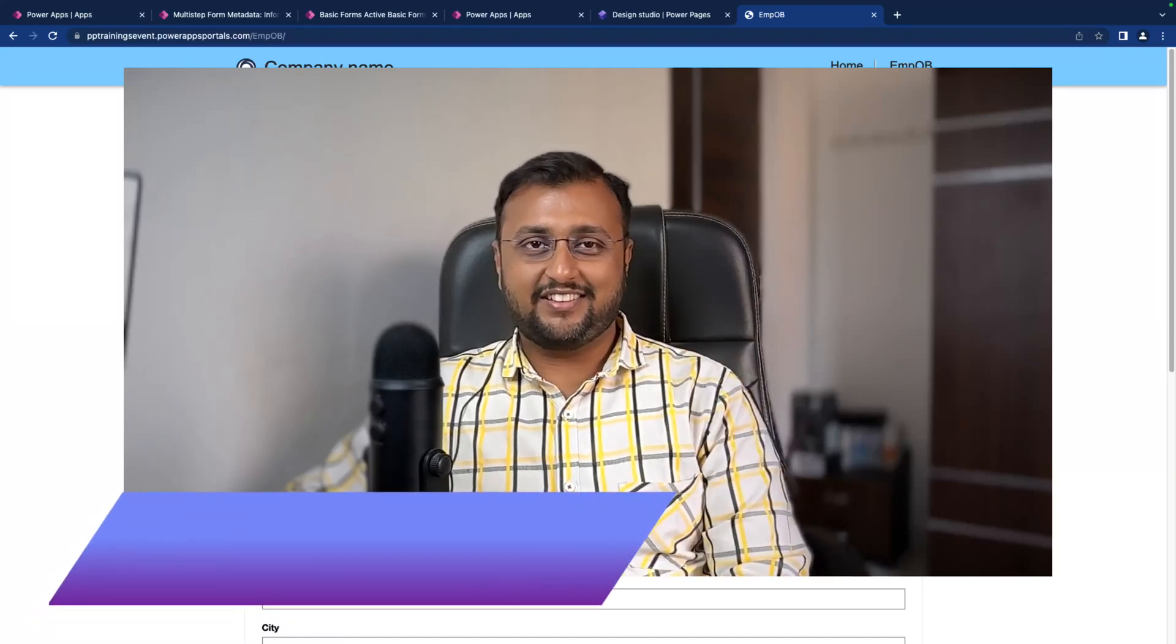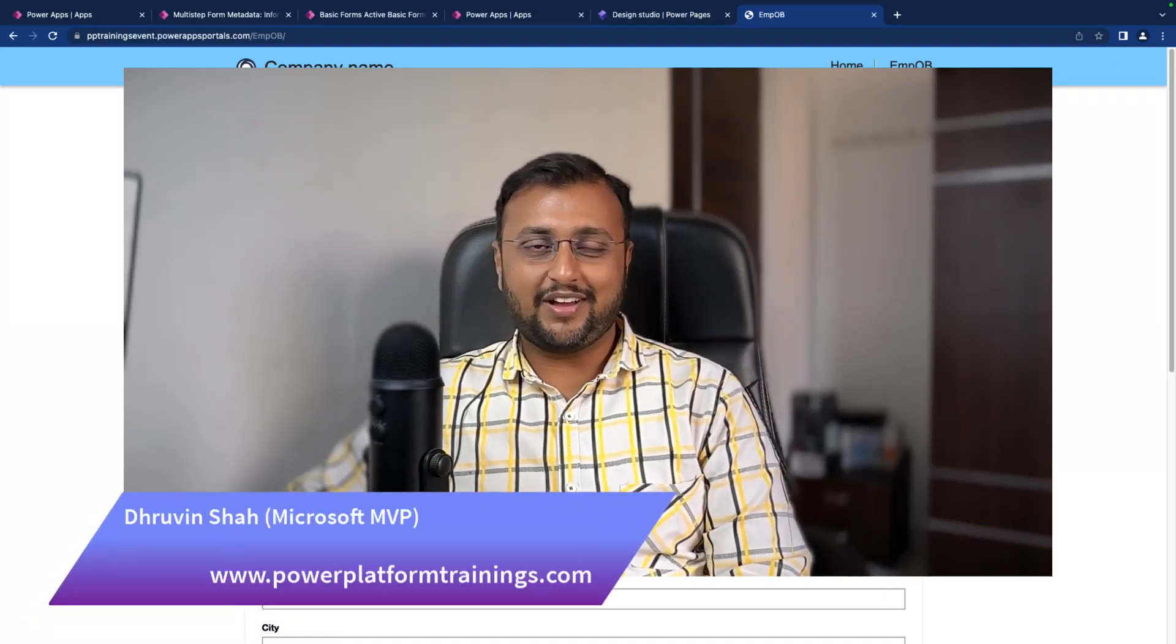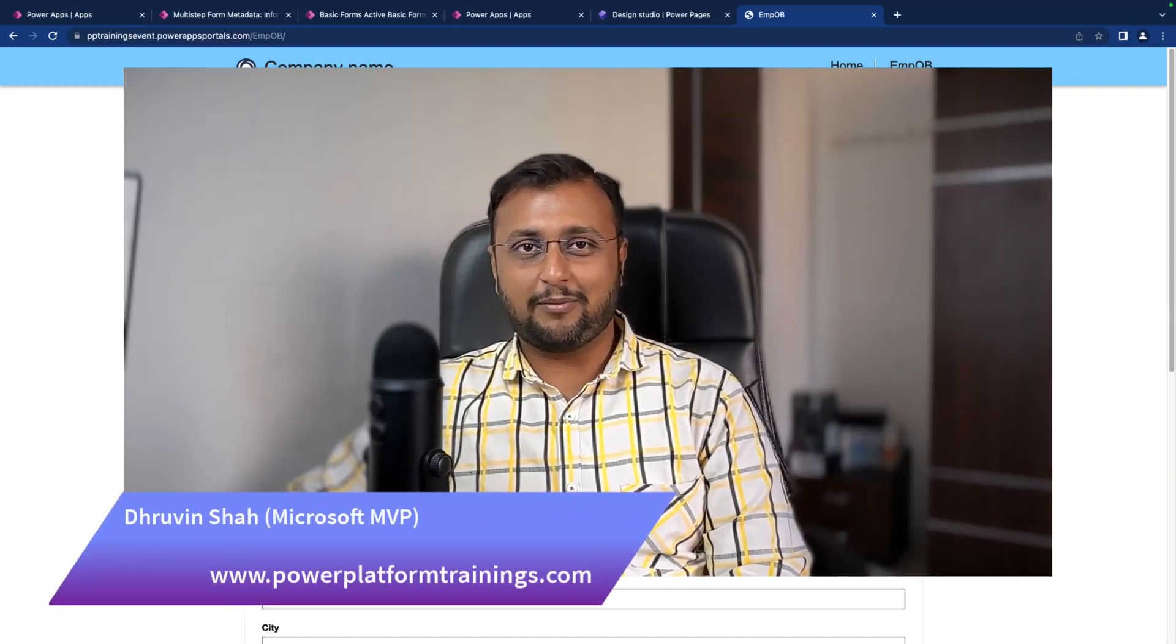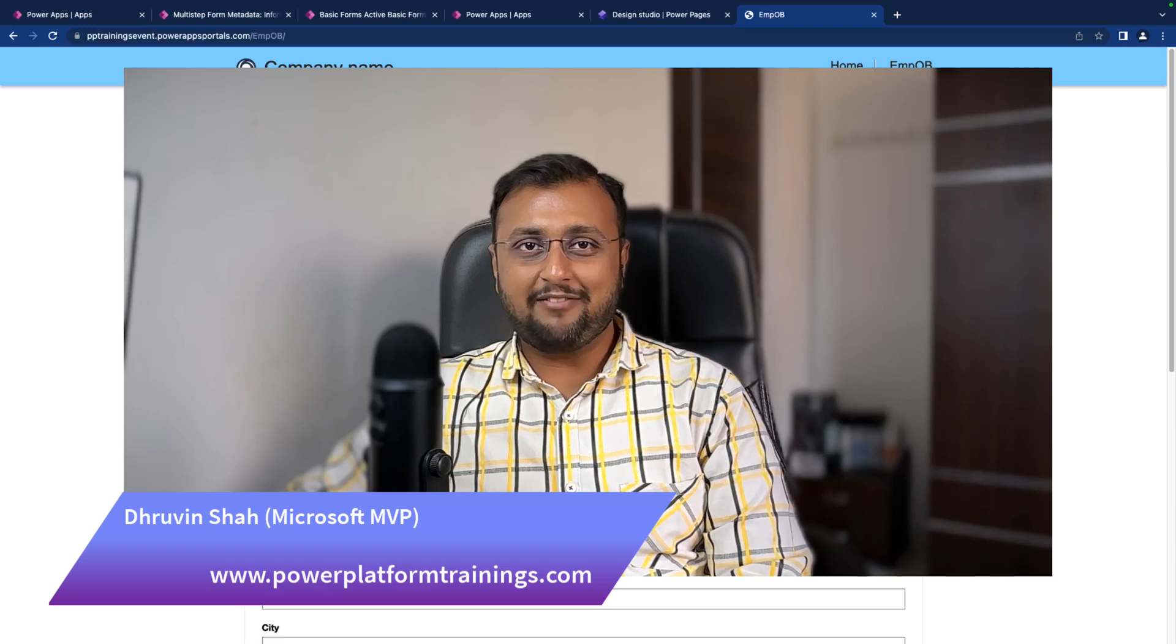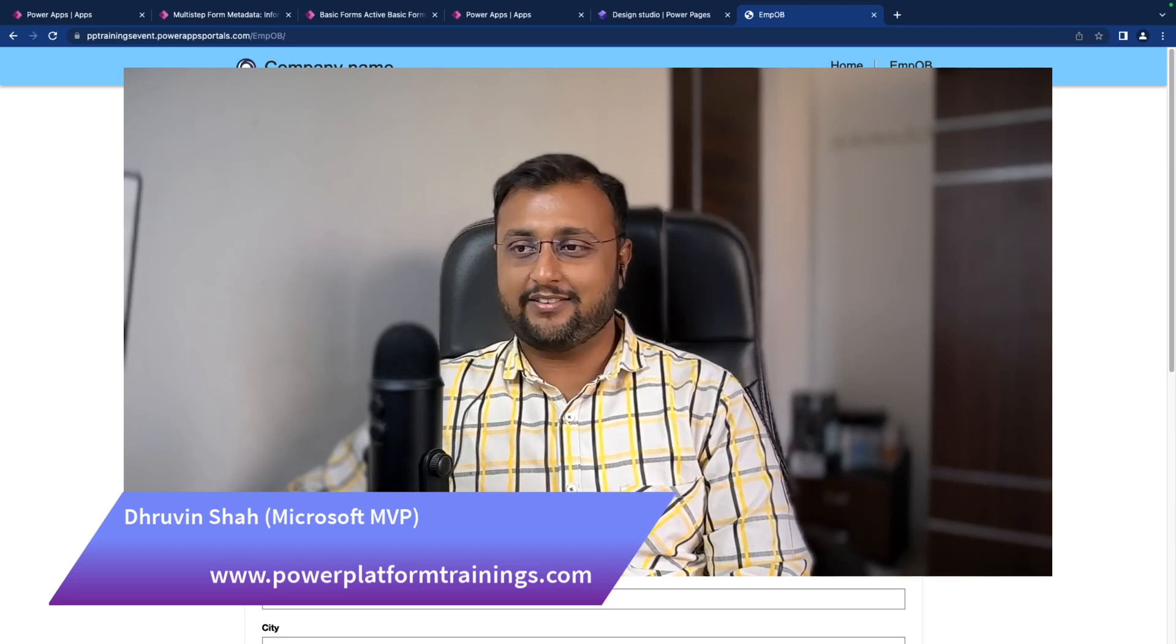Hey makers, this is Thruveen and in this episode I am going to talk about email validation in Power Pages.